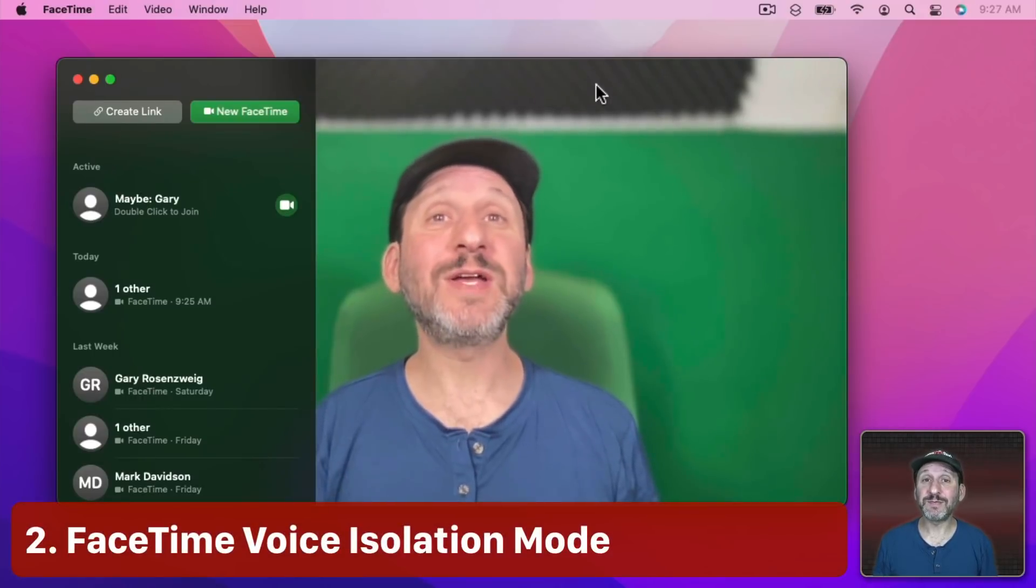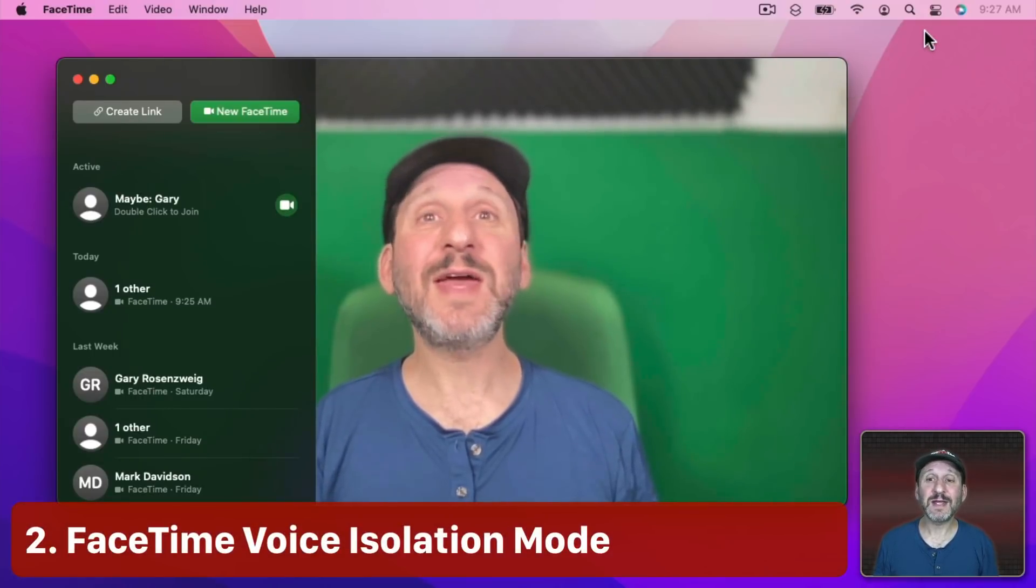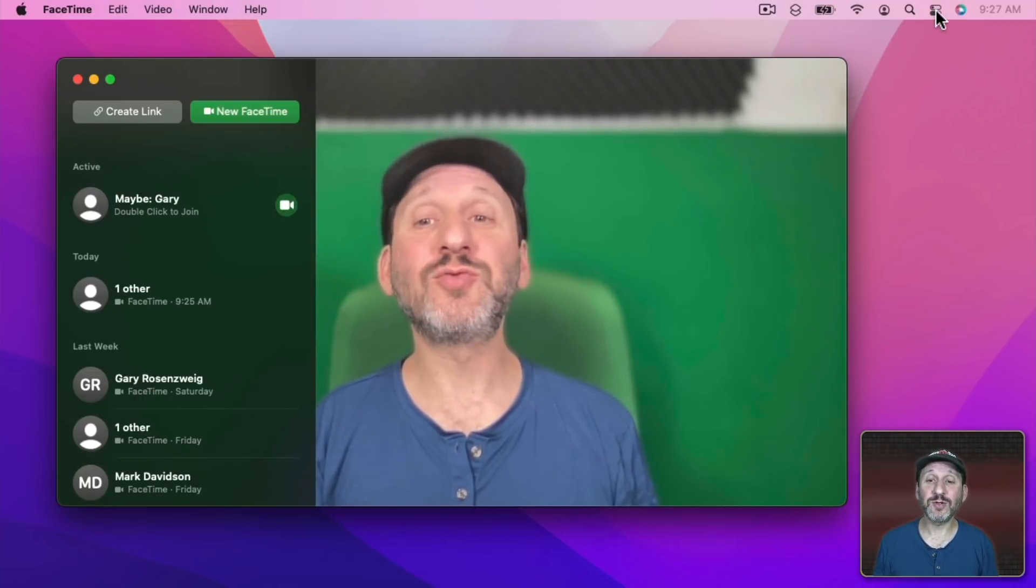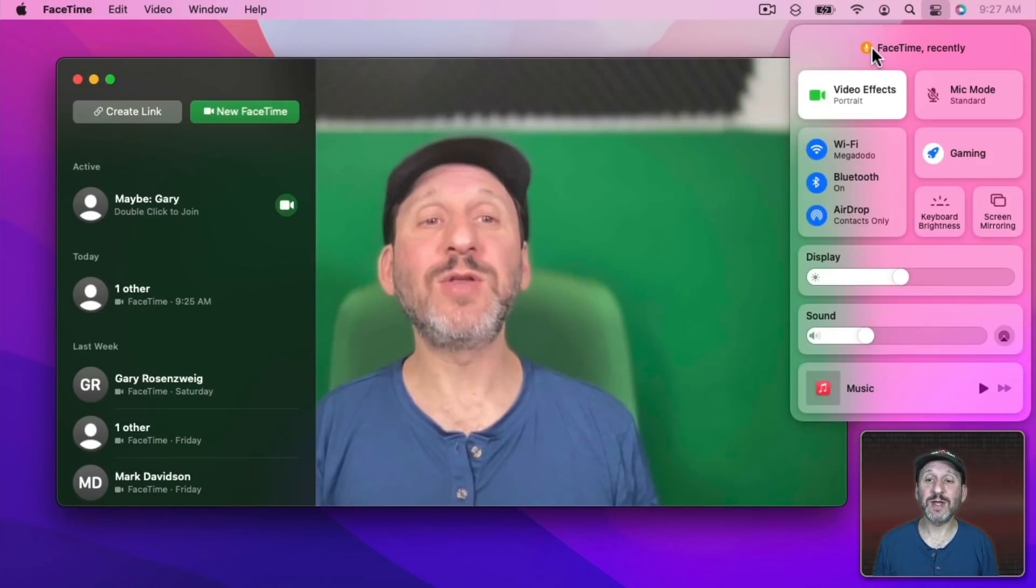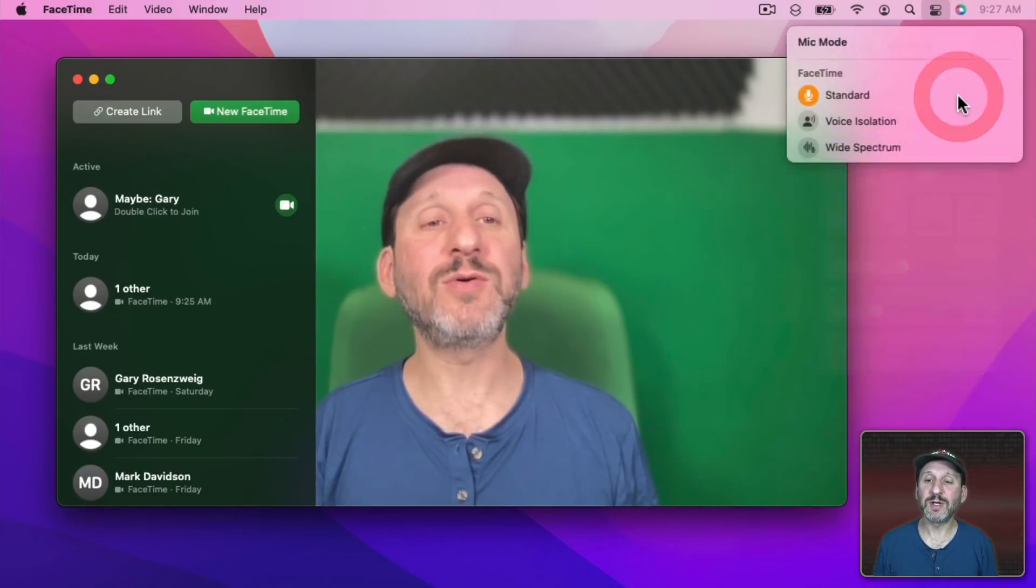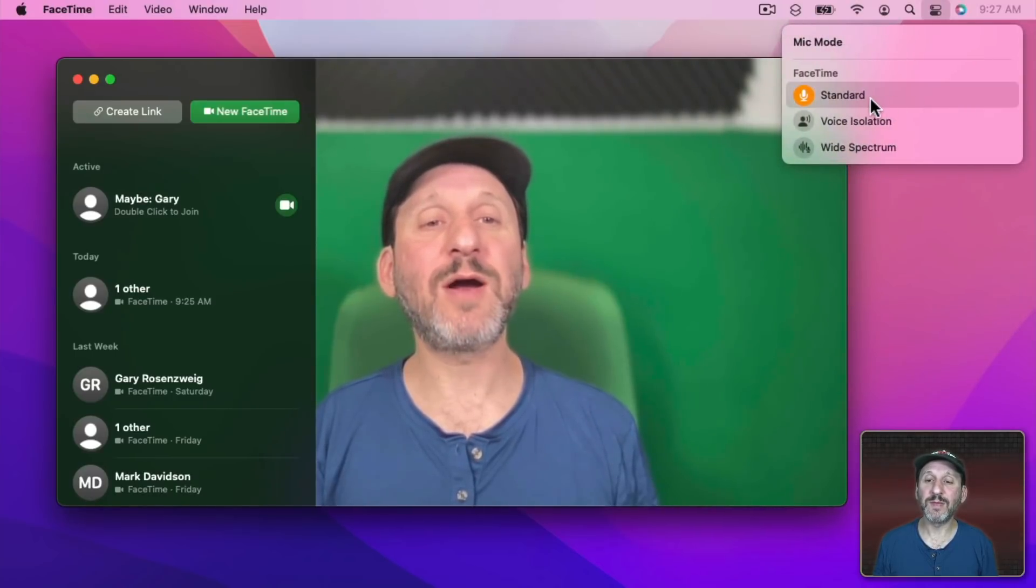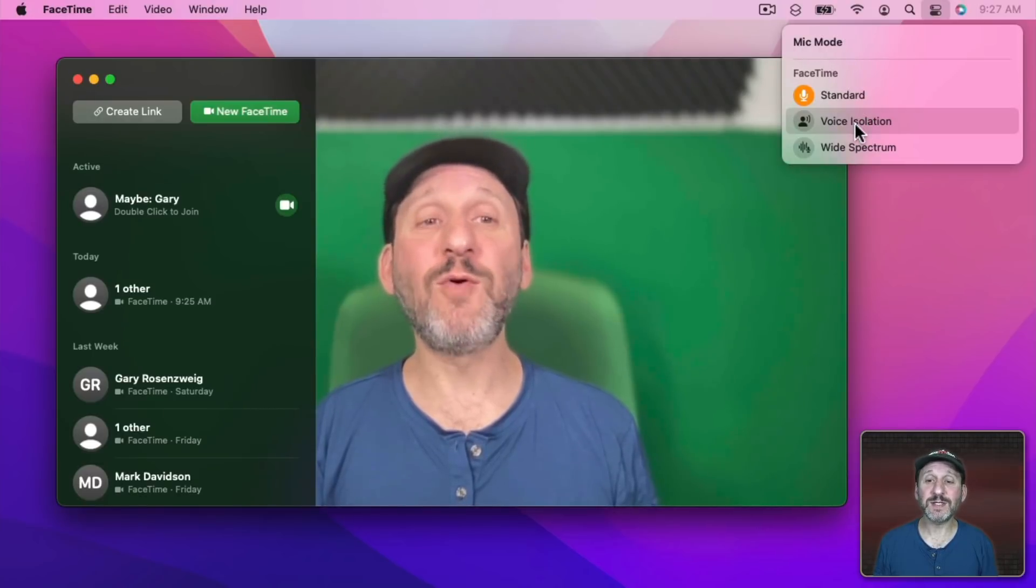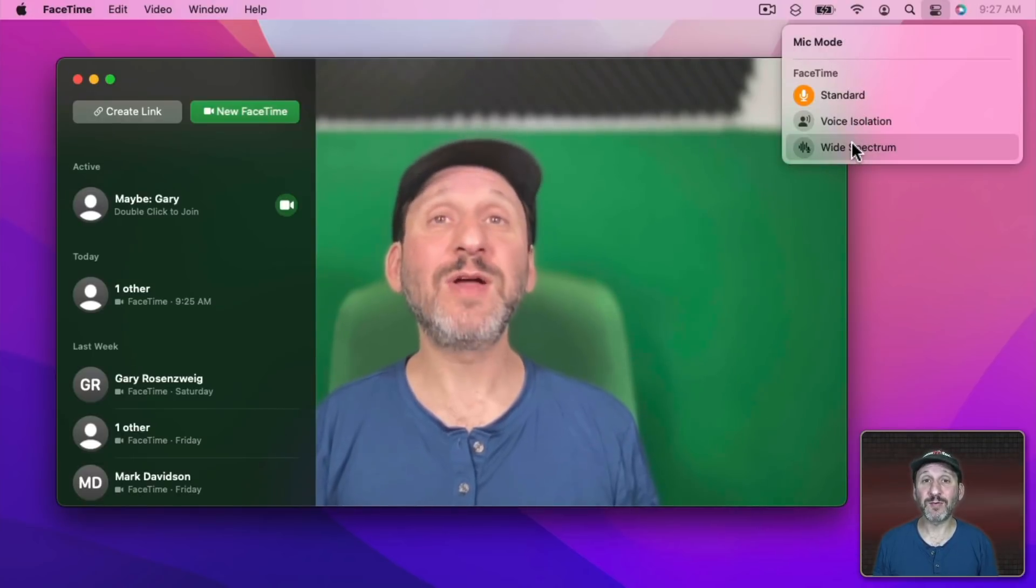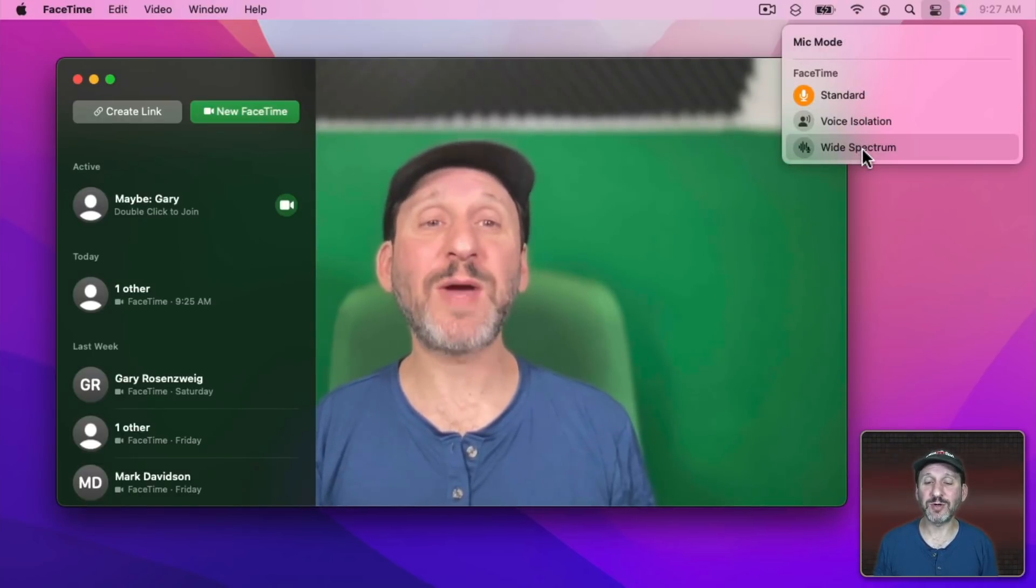Another FaceTime feature is Voice Isolation. You can get to that by clicking on Control Center here and when you're in FaceTime you have the ability to change the mic mode. Click there and you'll be able to go from Standard to Voice Isolation. If you have the right mics you can even go to Wide Spectrum.